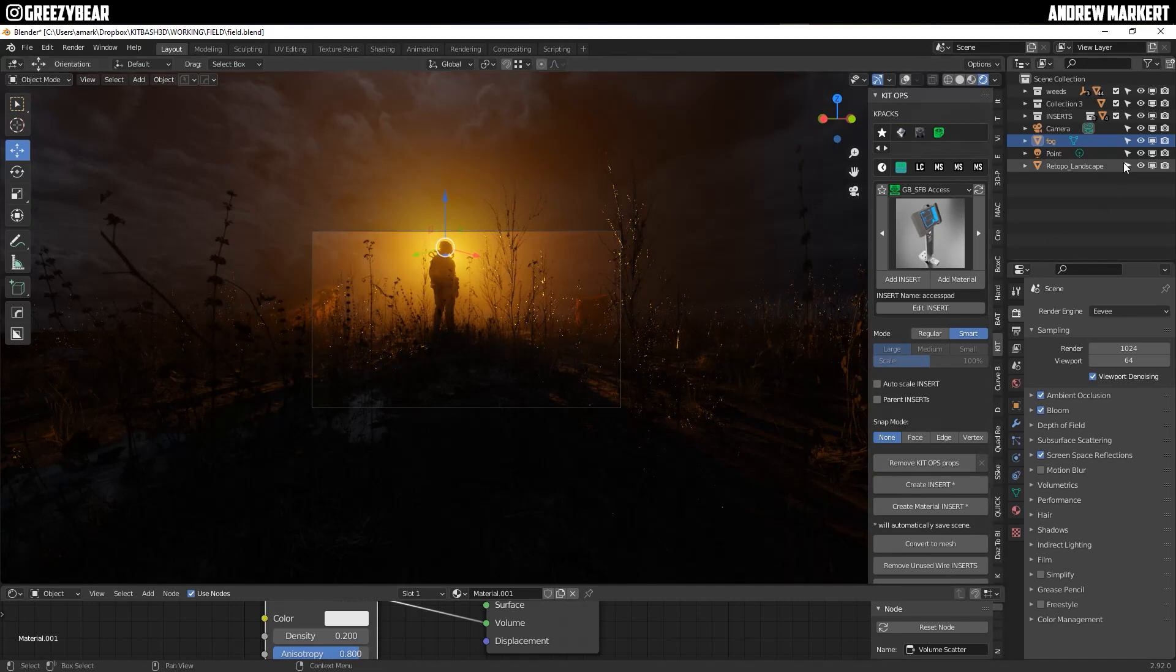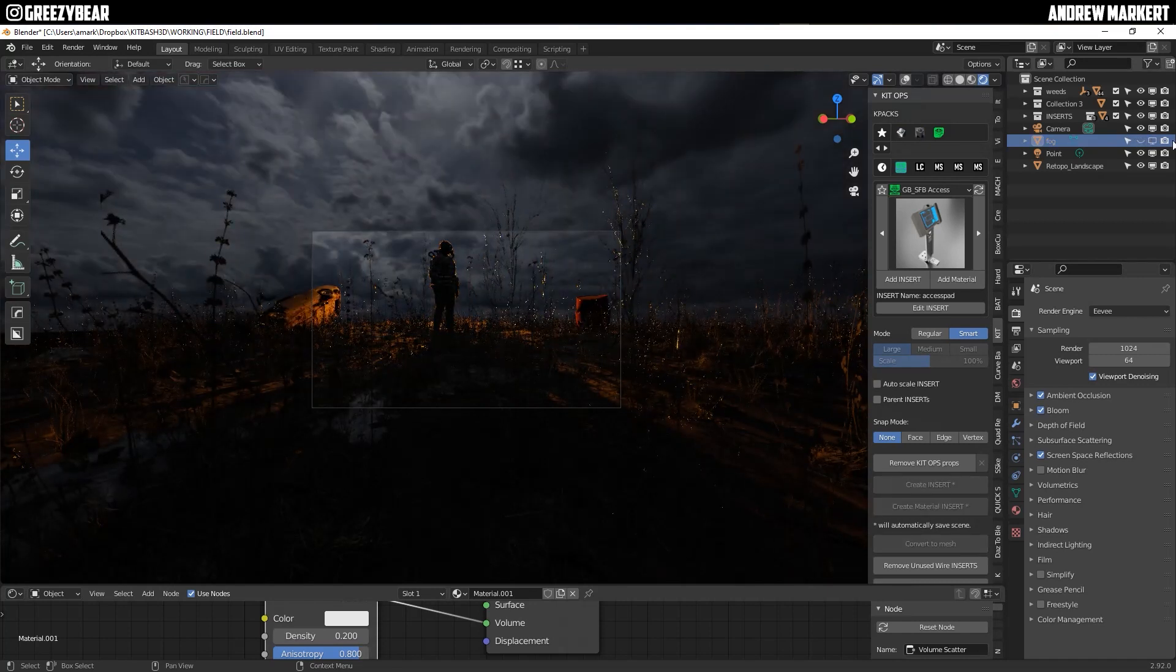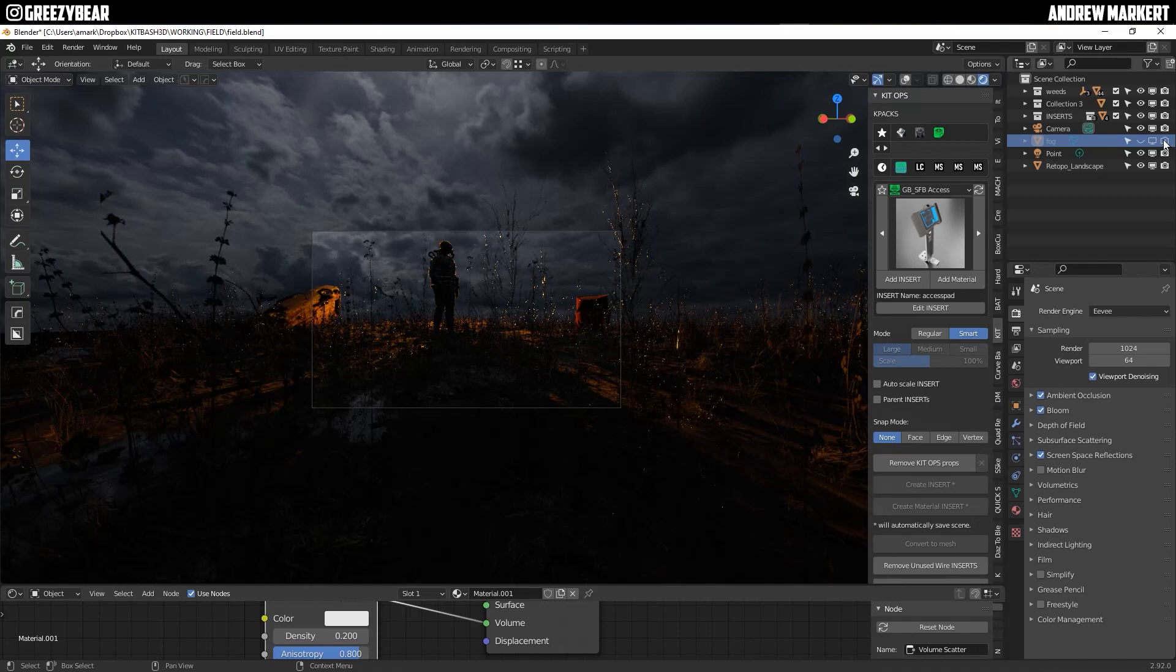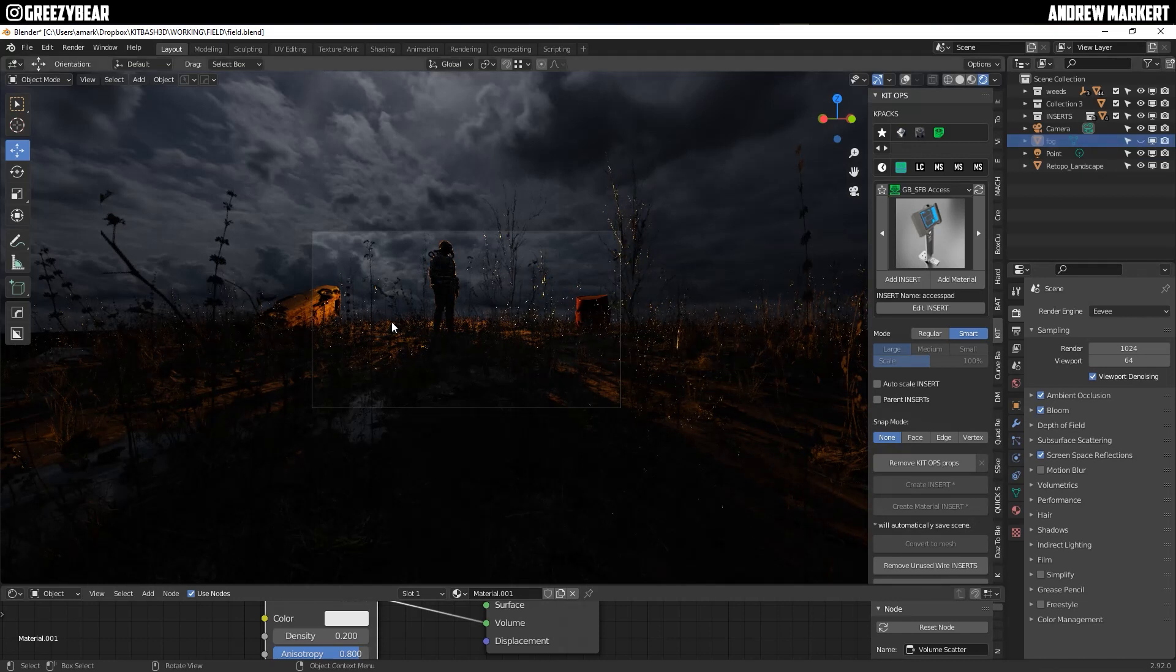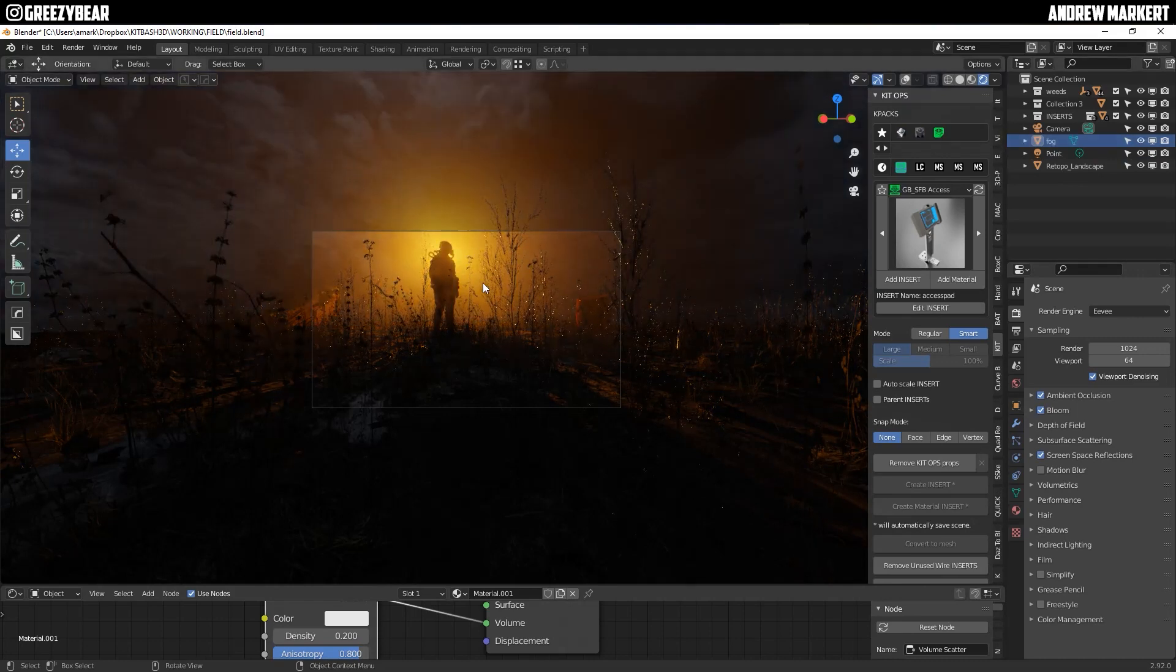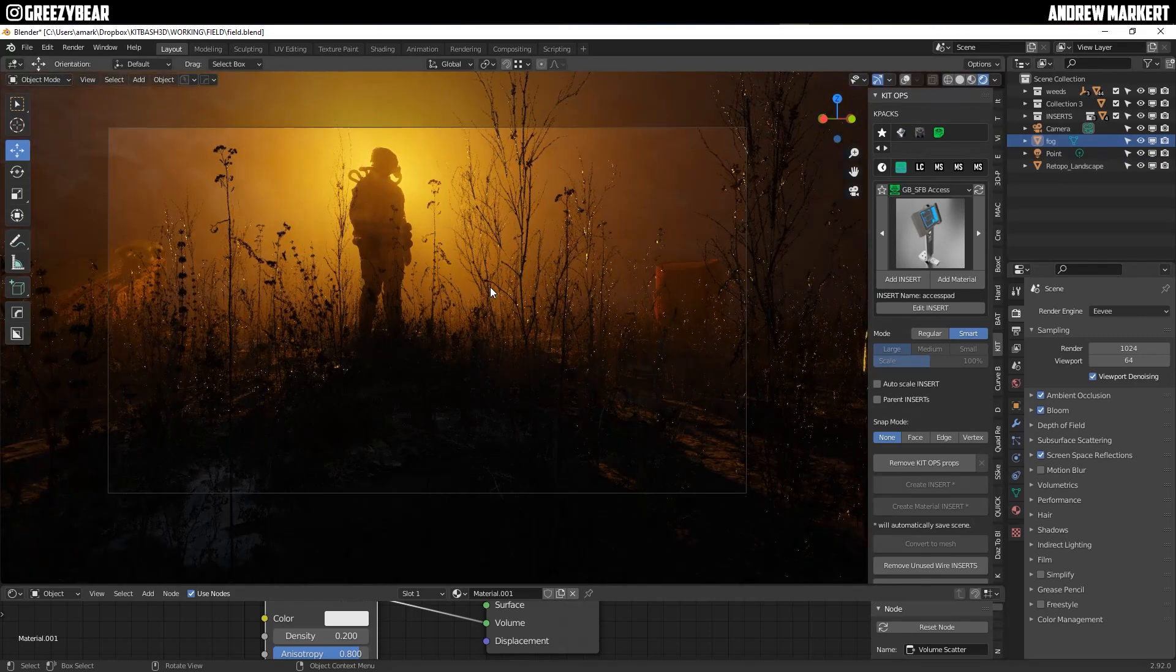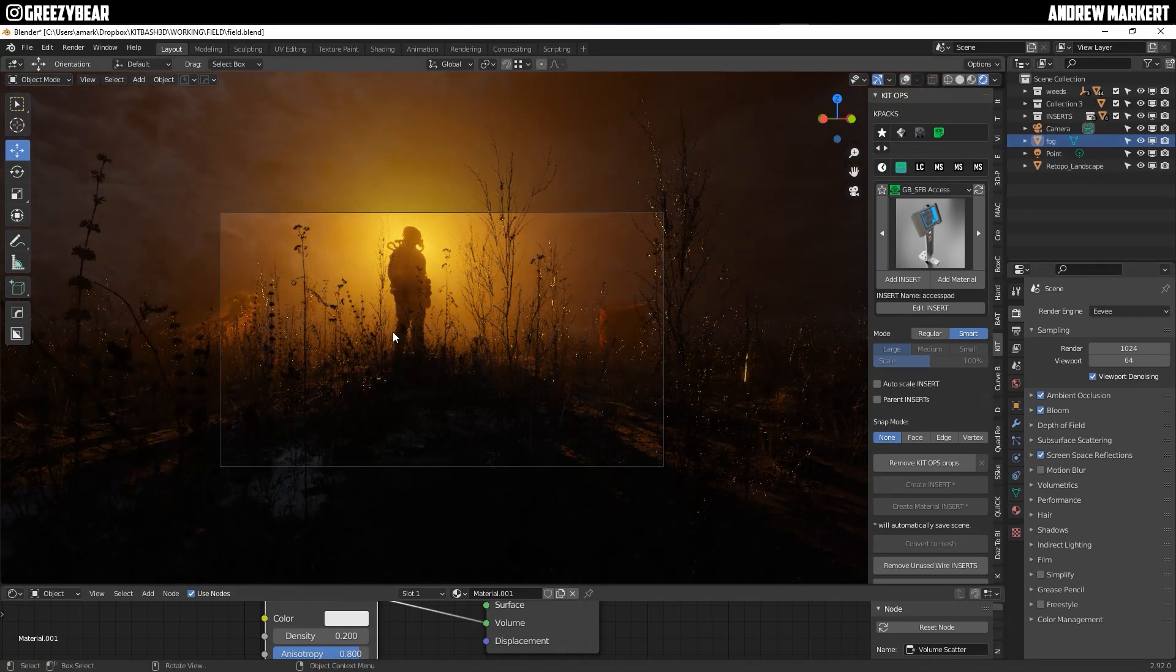So if I was to turn off the fog, you wouldn't really see nothing at all. You're basically just seeing them standing in a field with a rim light around them. So what I'm doing to make this look more enhanced is I'm putting the fog here.